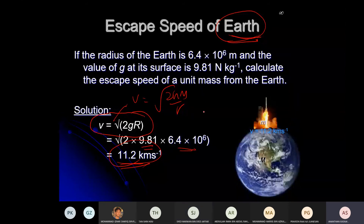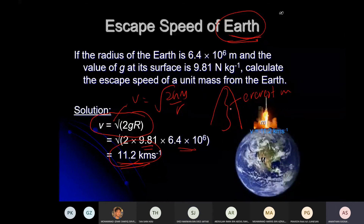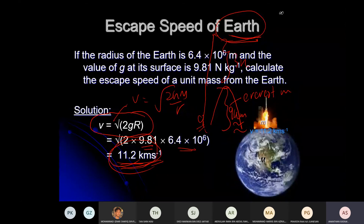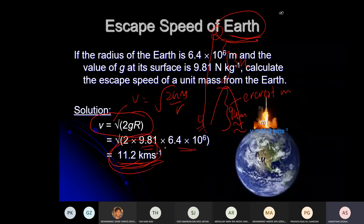Is 11.2 km/s huge? Very huge. The average mountain is less than 9 km high. Imagine jumping at 11.2 km/s from the bottom of the tallest mountain — in one second you'd pass the top of the mountain and still be 3 km above it. That's the speed needed to escape Earth. Not possible for ordinary people — maybe Superman!